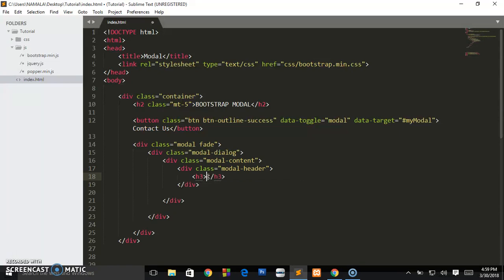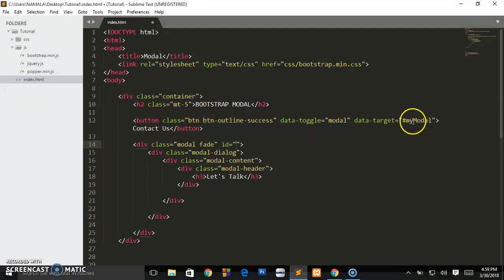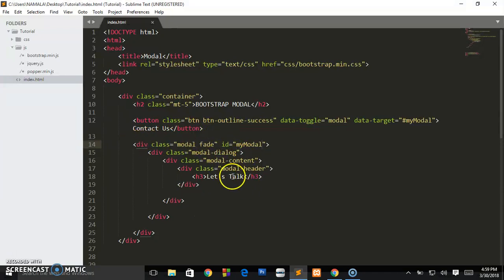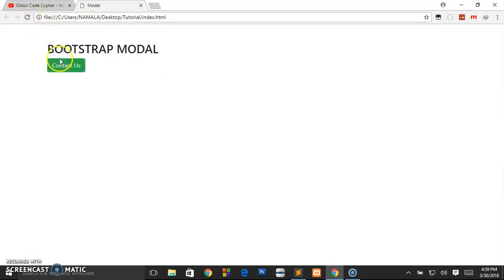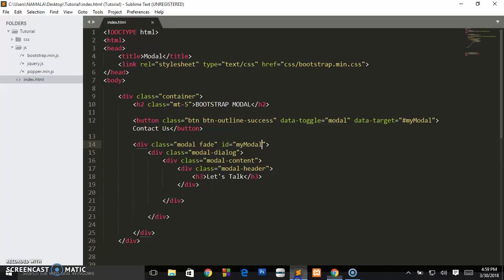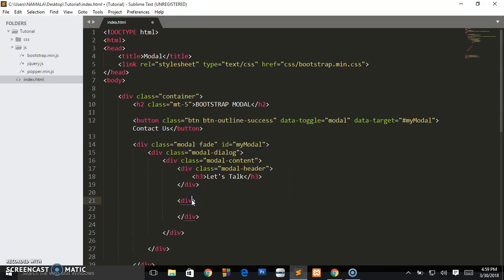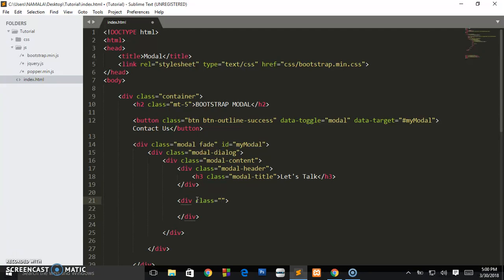Inside the modal-content we create another div with a class of 'modal-header', and this is where we'll put our heading — let's say 'Let's Talk'. Now let's give the outer div an id of 'myModal', so we're telling the button: when clicked, open this dialog box. When we refresh and click it, we can see the heading 'Let's Talk'. Let's also add a div with a class of 'modal-title', so it knows this is the title of the modal.